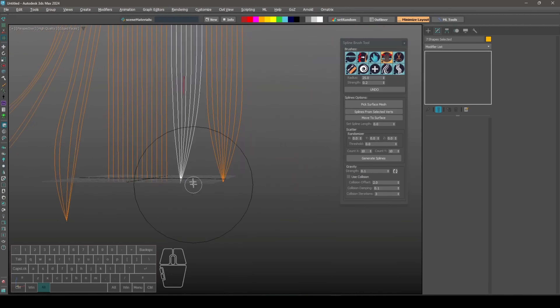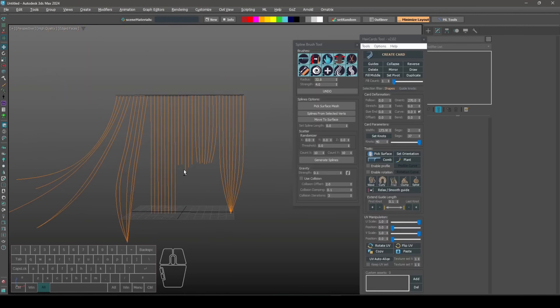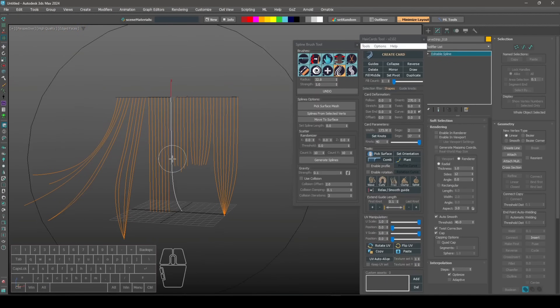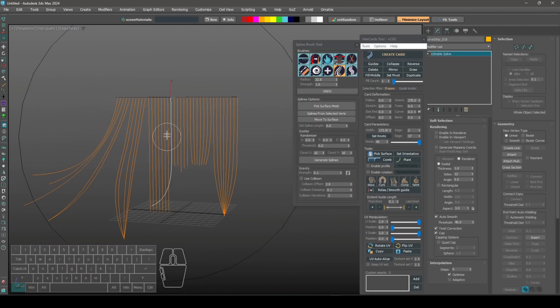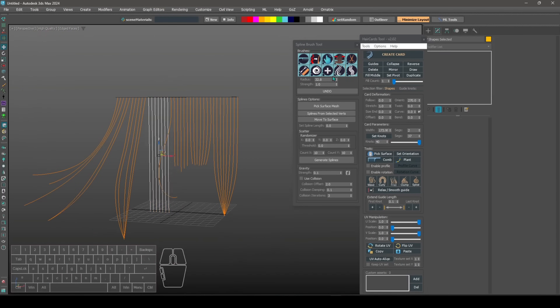Mihail Lupu shared a preview of a tool he is developing that allows brushing splines with multiple features to interactively comb hair guides. This tool is still in development.